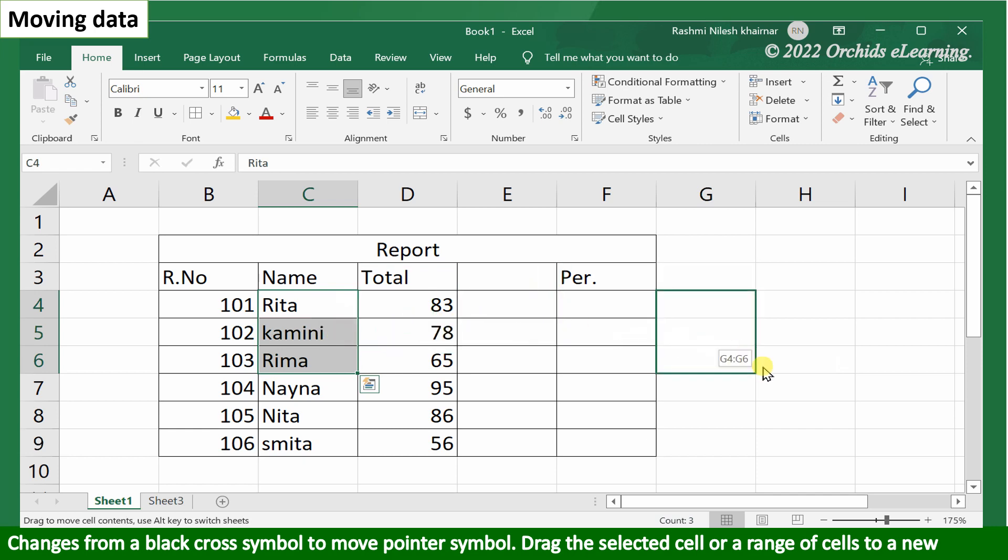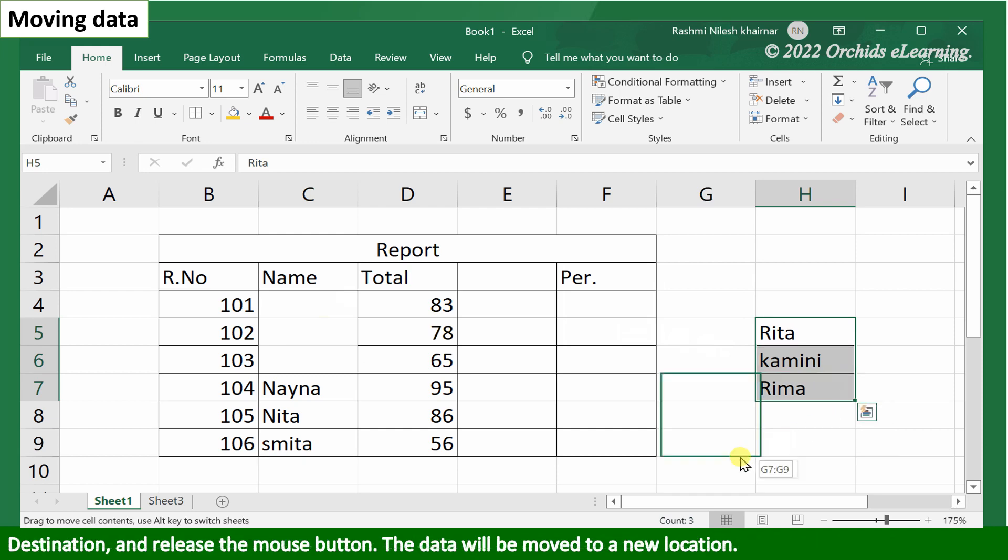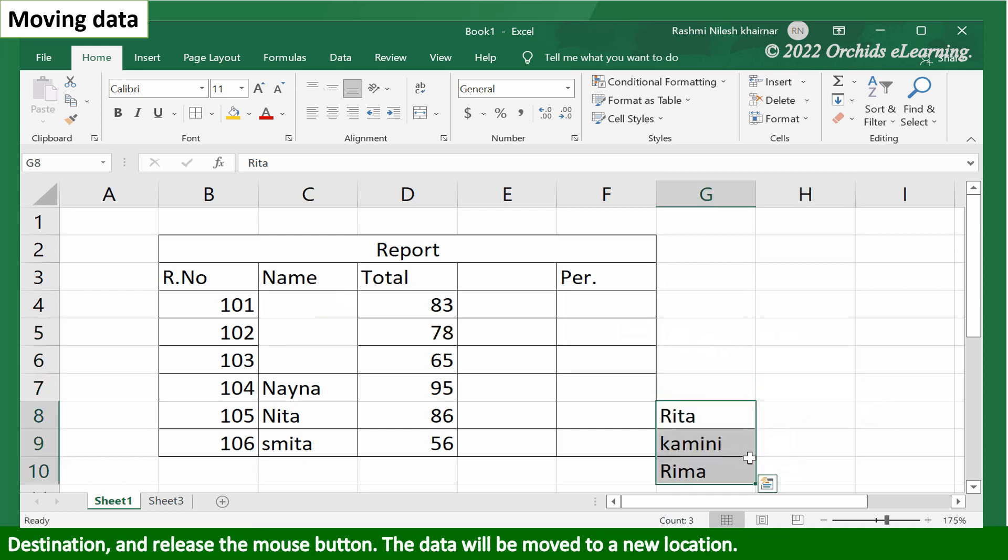Drag the selected cell or a range of cells to a new destination and release the mouse button. The data will be moved to a new location.